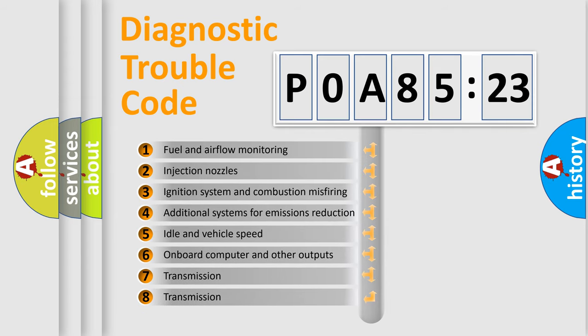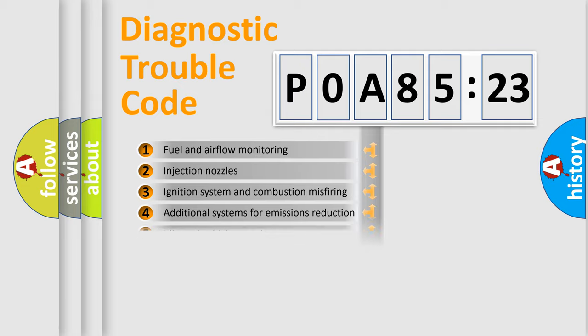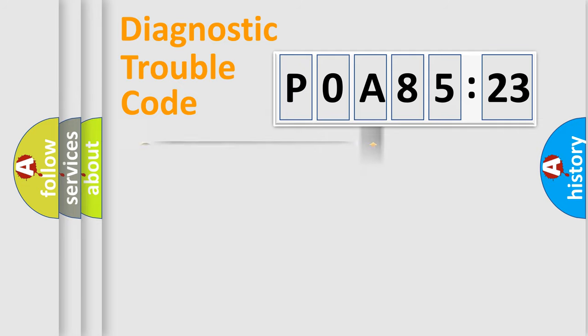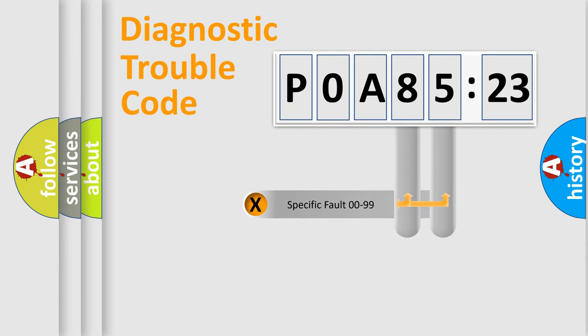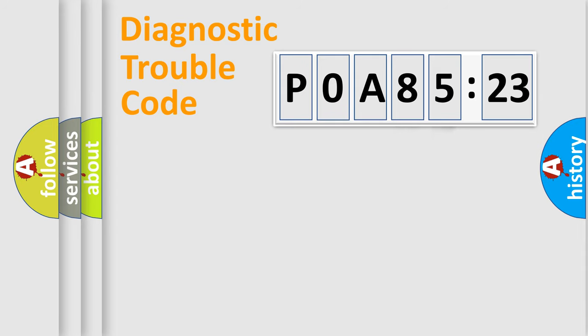The third character specifies a subset of errors. The distribution shown is valid only for the standardized DTC code. Only the last two characters define the specific fault of the group.